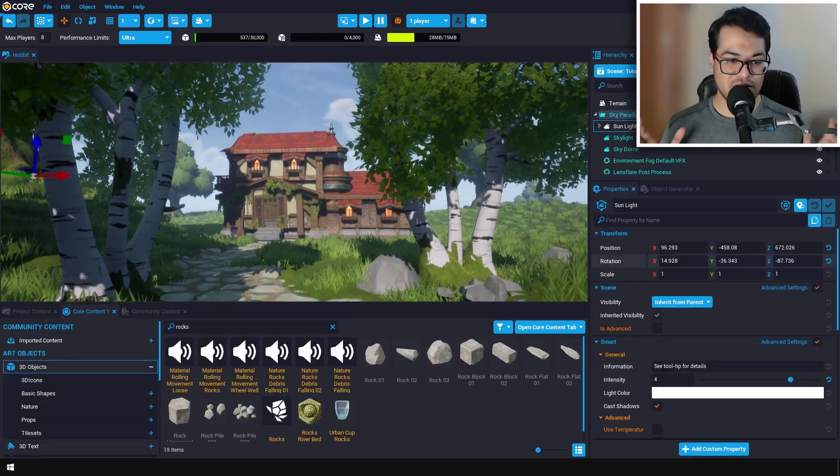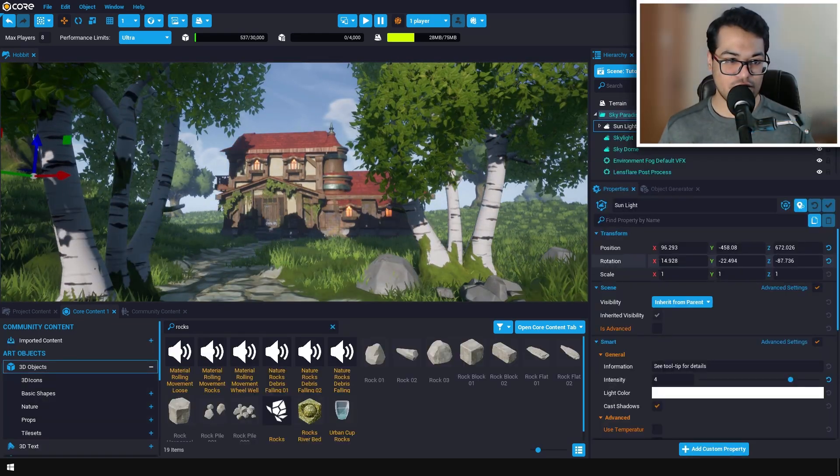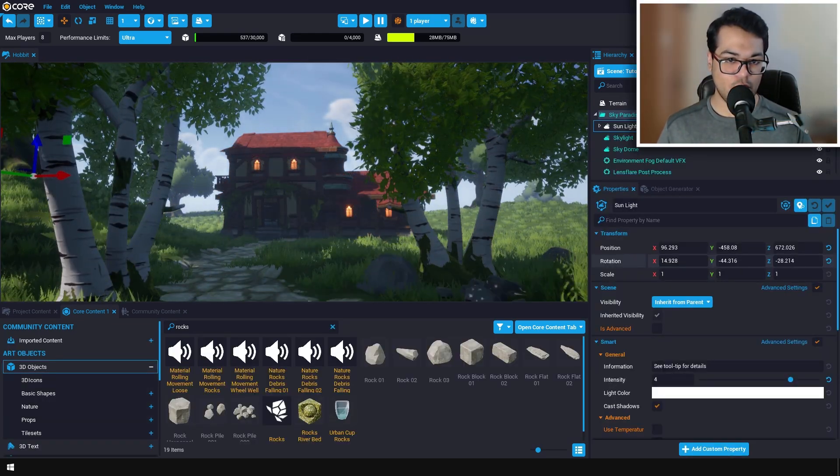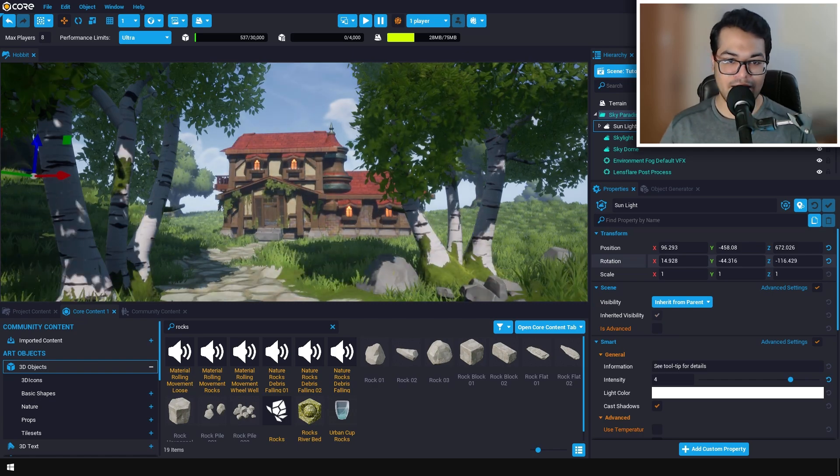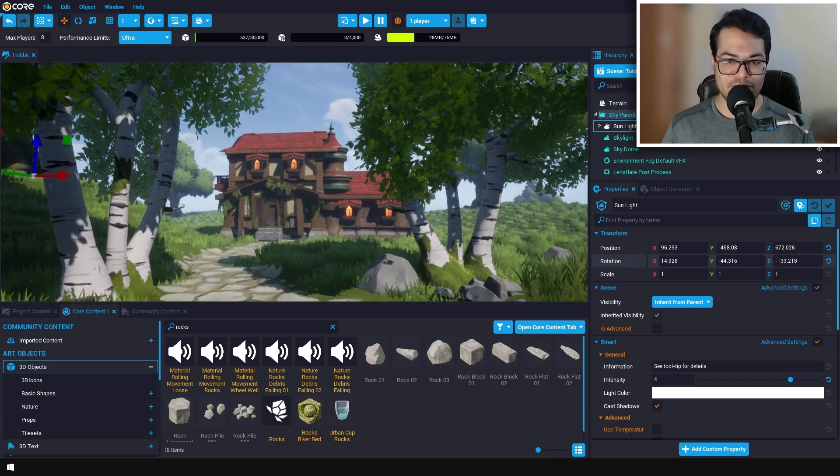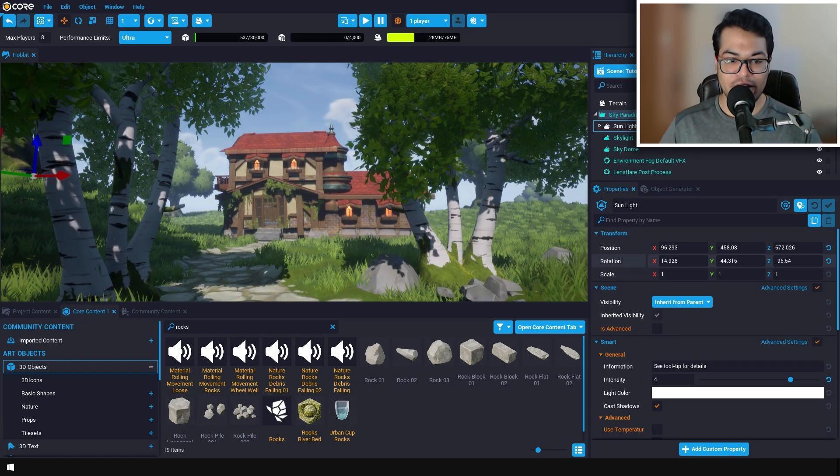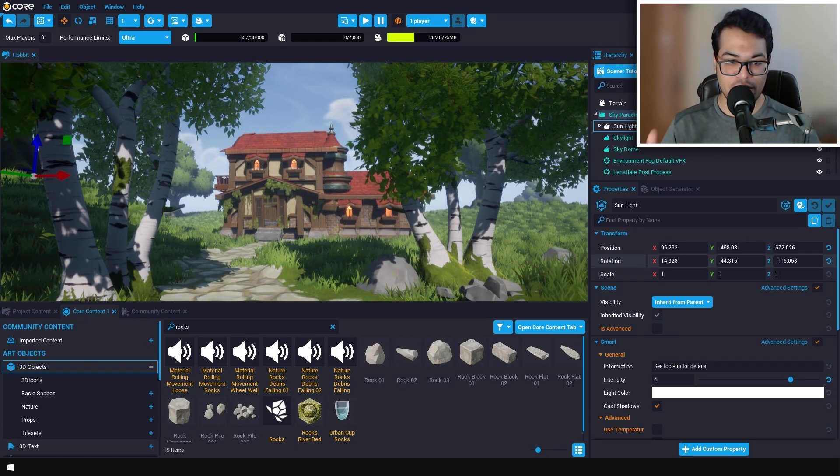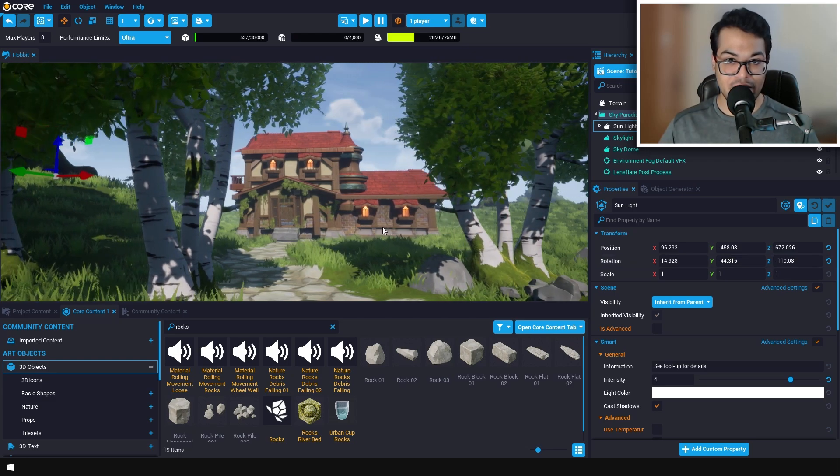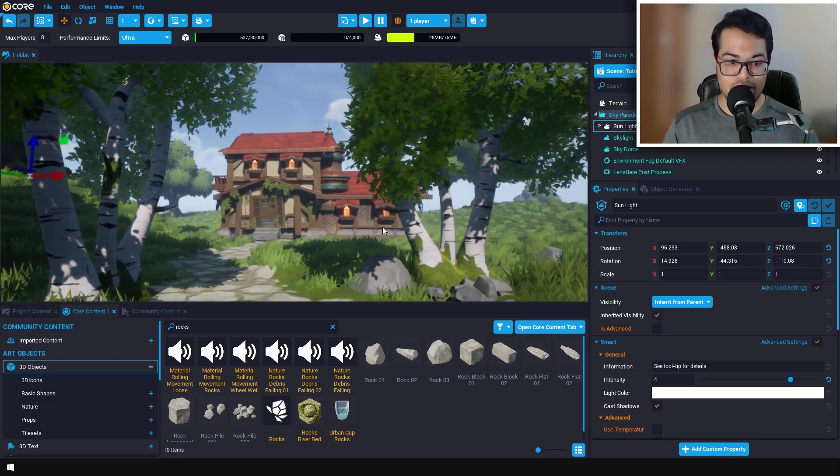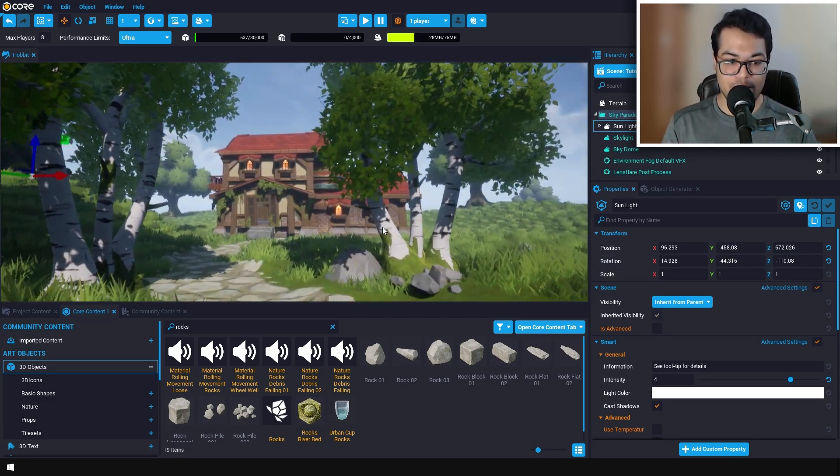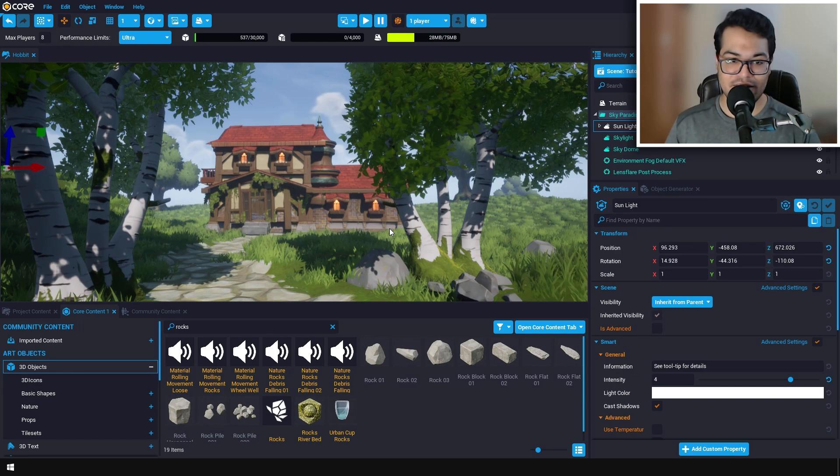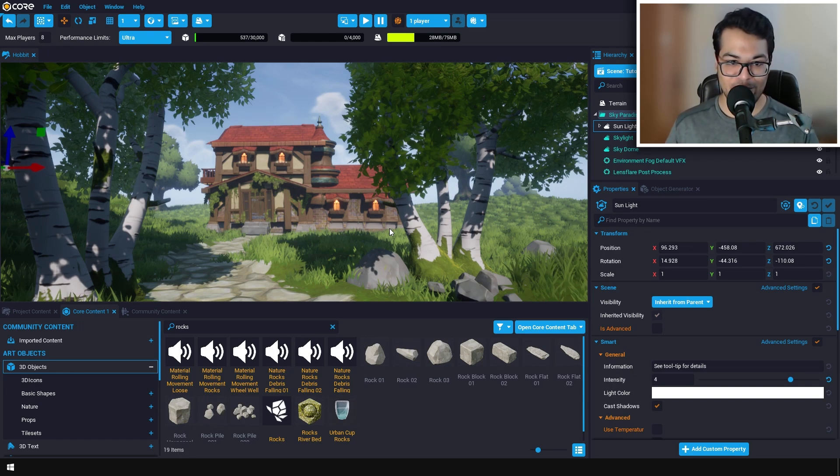As you can see, this is how easy it is to create environments in Core, and this is pretty cool. I hope you learned something in this video. If you did, please leave a like down below and subscribe to the channel for more videos like this. I'm going to see you in the next video.